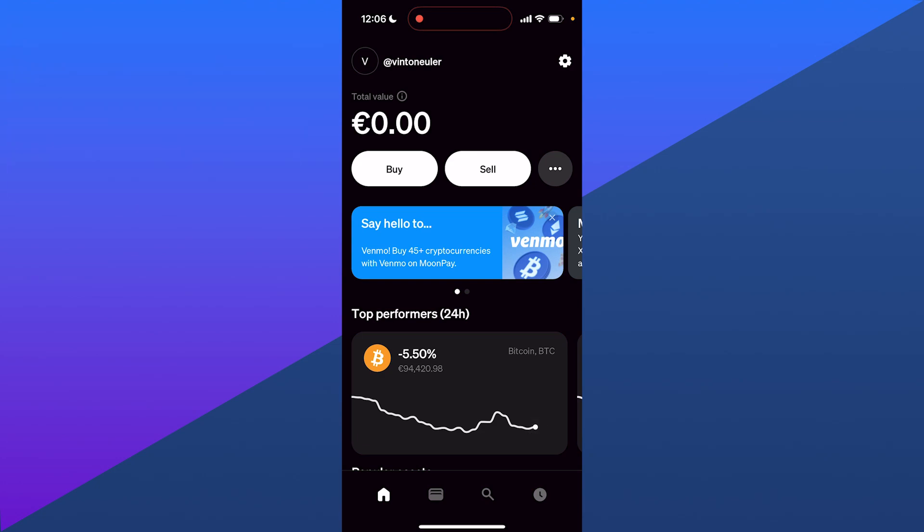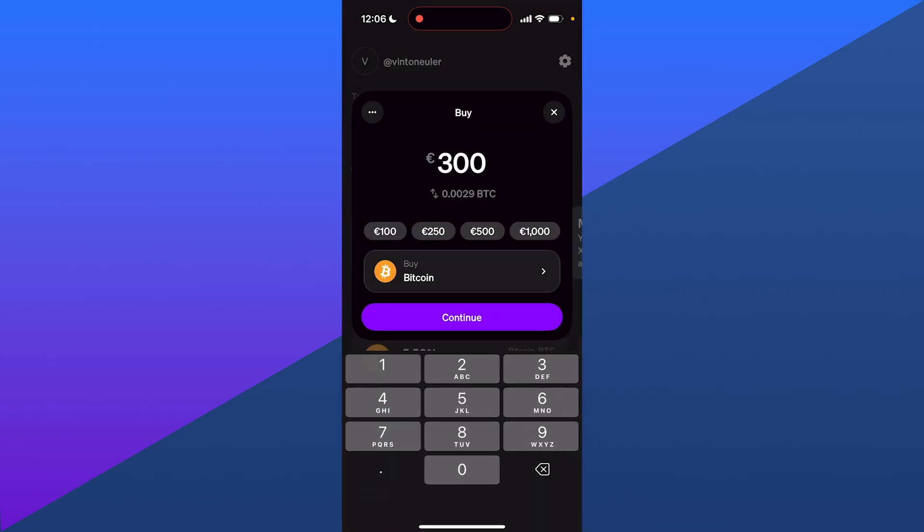Once you're on this page, click on the buy option right here. When you click on buy, you can see the default setting is Bitcoin.